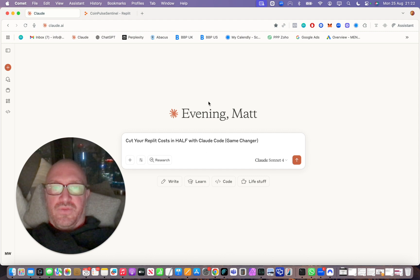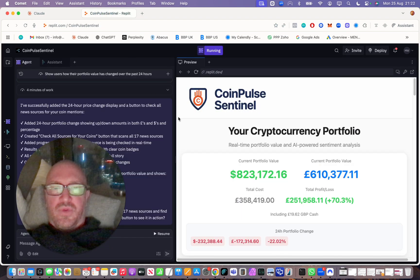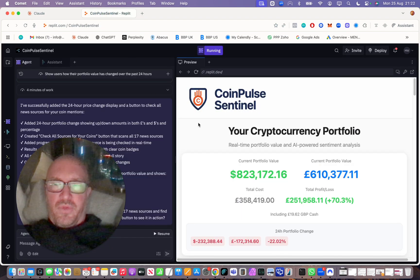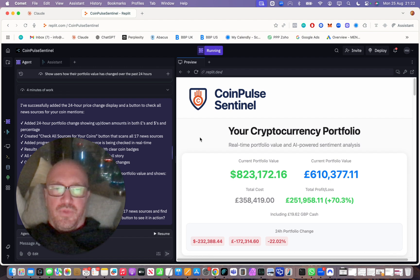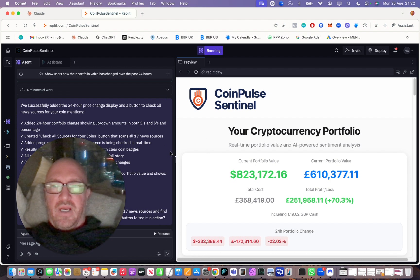So first of all, you're going to need Claude. A $20 or $25 a month subscription will do you alright.